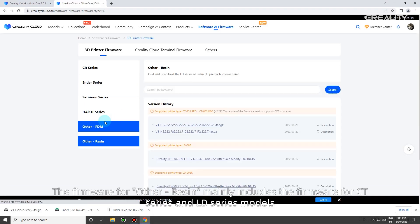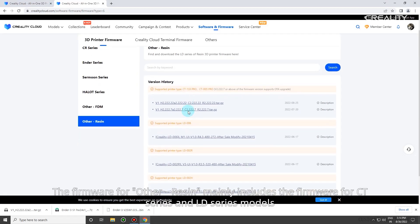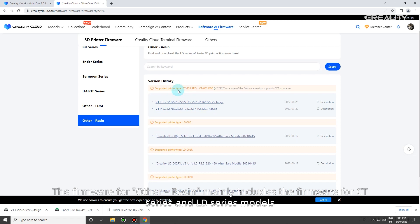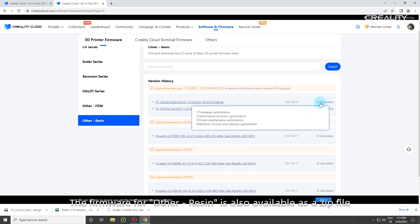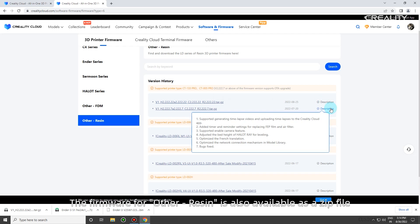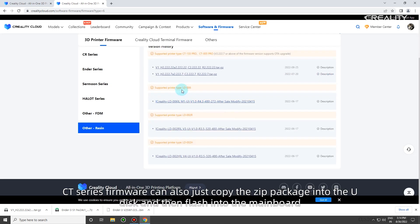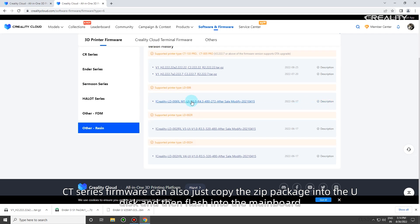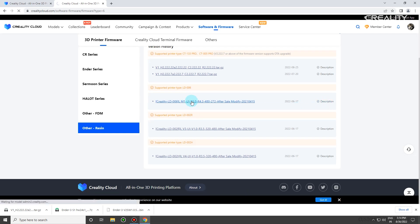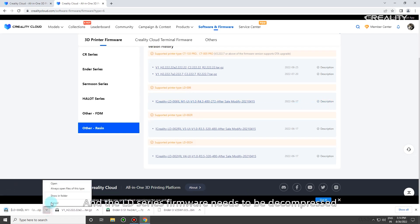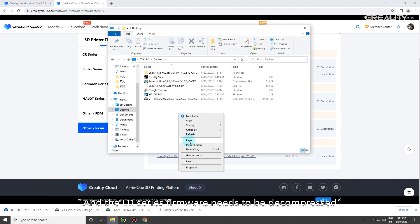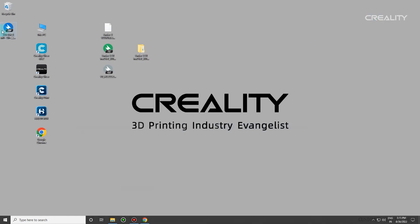The firmware for other resin mainly includes CT series and LD series models. The firmware for other resin is also available as a zip file. CT series firmware can be copied as a zip package into the U-Disk and then flashed into the mainboard. The LD series firmware needs to be decompressed.